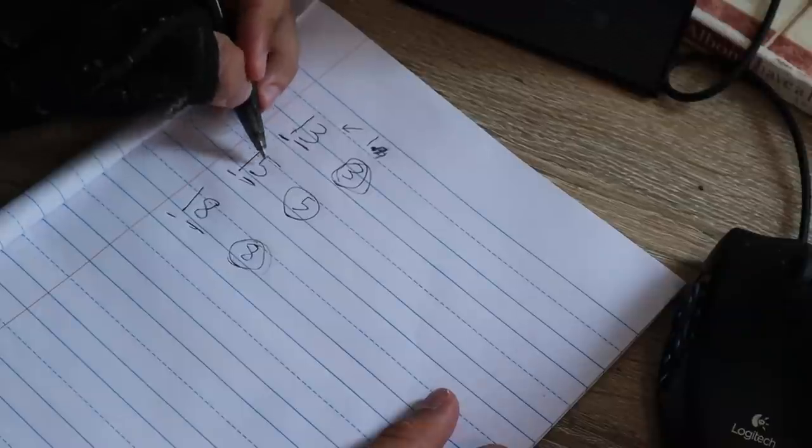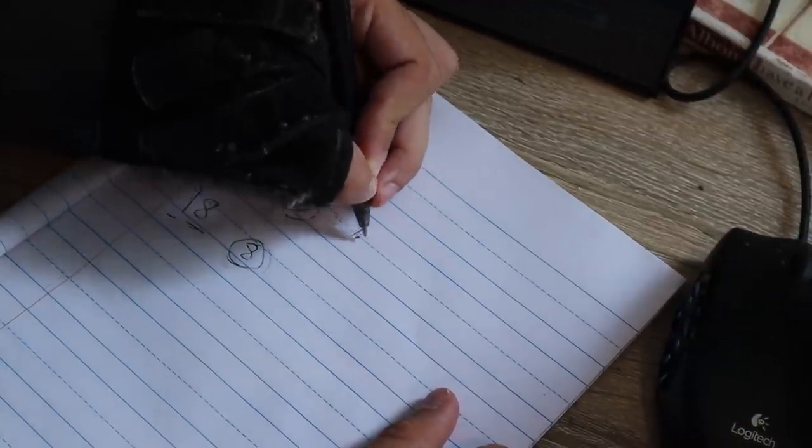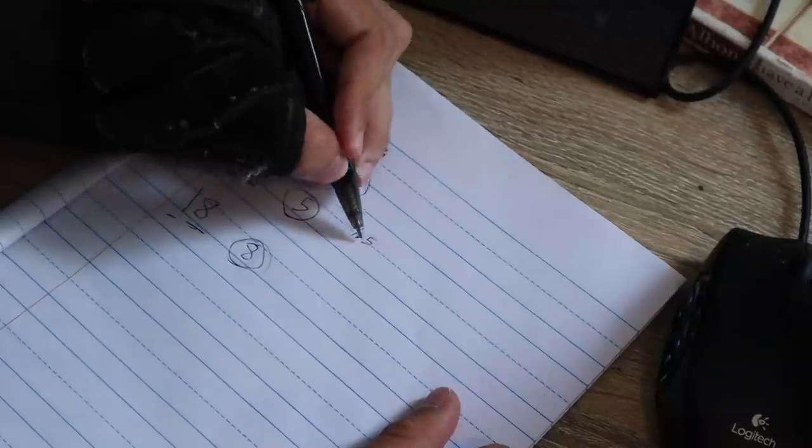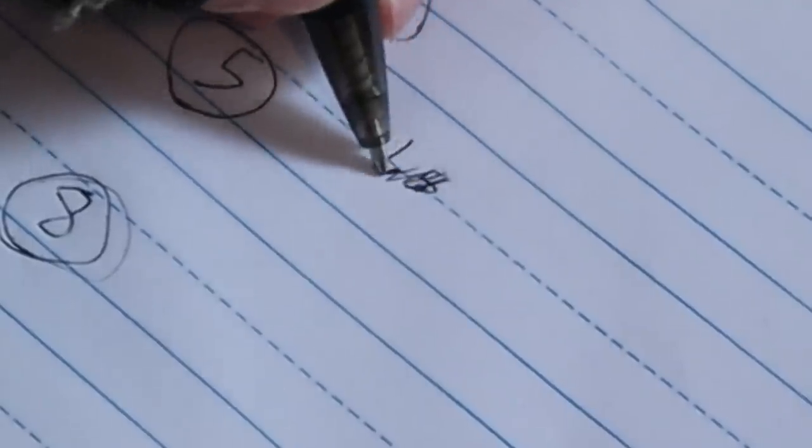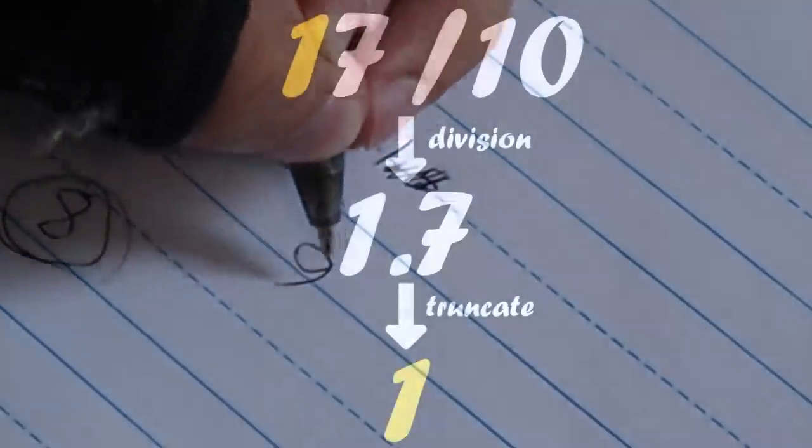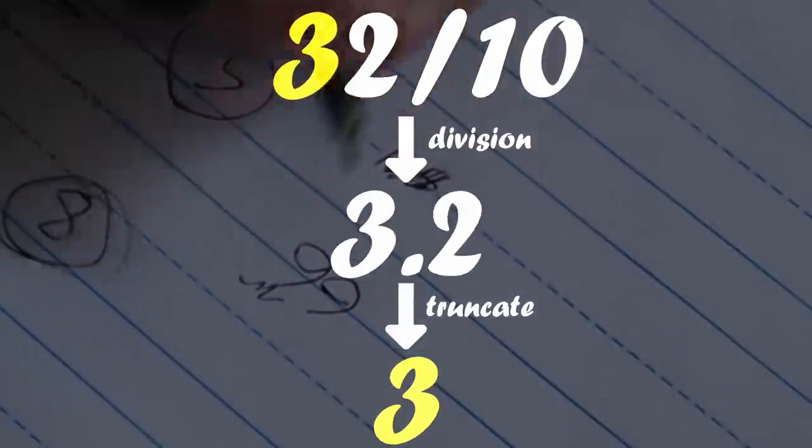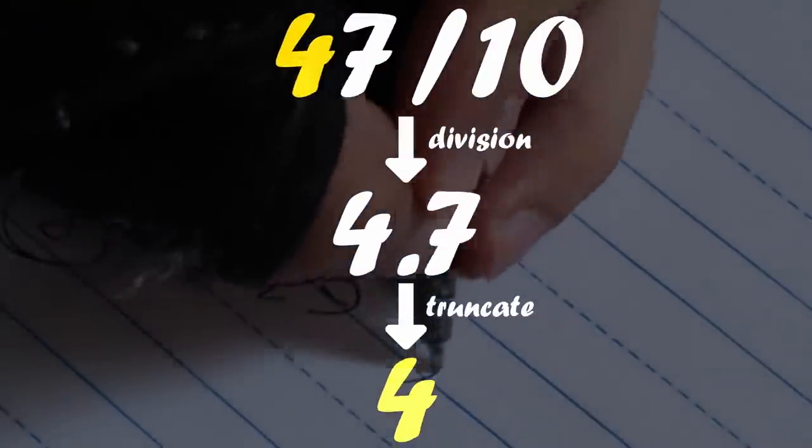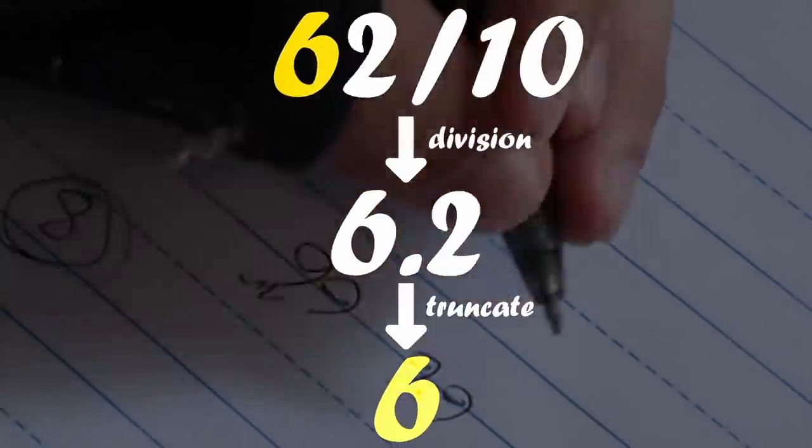So 15 divided by 10 becomes 1.5. We truncate, or we get rid of the decimal part, and that gives us the thing. If we had 99, and we want this 10s digit, we divide by 10, that gives us 9.9.